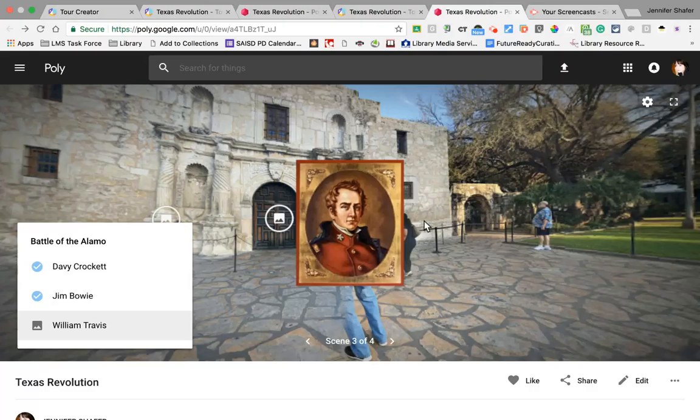Notice that at the Alamo I dropped a few points of interest, and if you click on one you can see some key factors or players from the Texas side in this battle. We can see a picture of Davy Crockett, Jim Bowie, and William Travis, all of whom died in the siege.